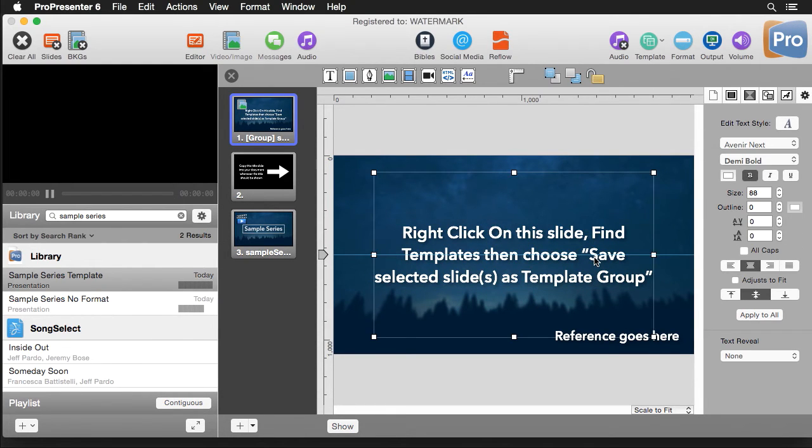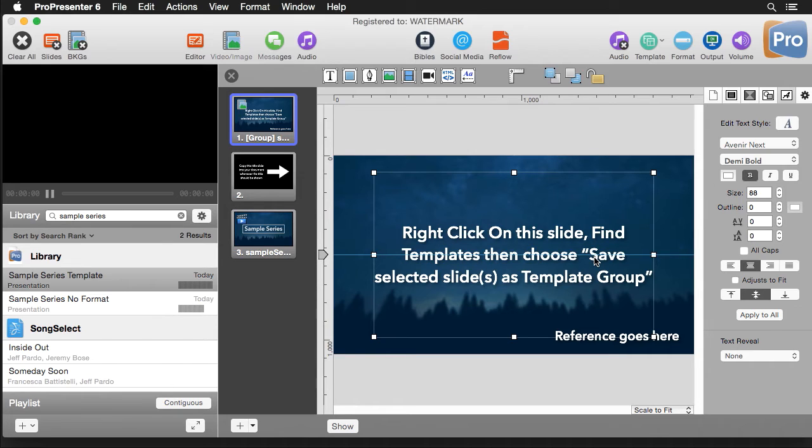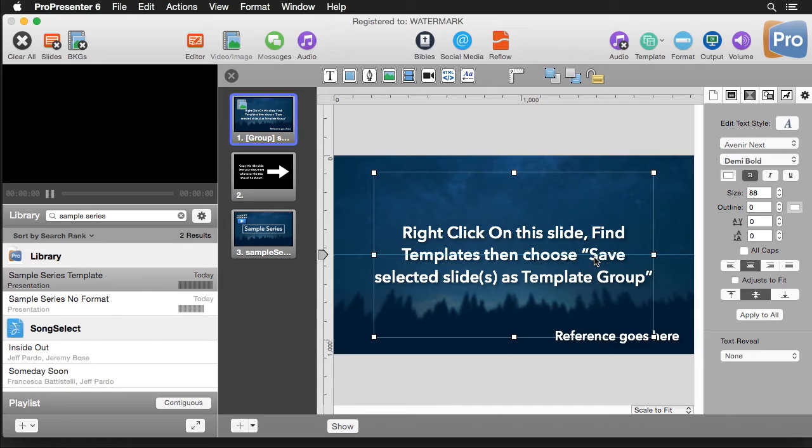Now one thing to keep in mind is all fonts need to be installed on all machines. You can't send a font in a template file. So if you're using a weird font that the other person isn't going to have, then you're going to run into issues. So make sure you're utilizing fonts that everyone has available or install them on the other computers.